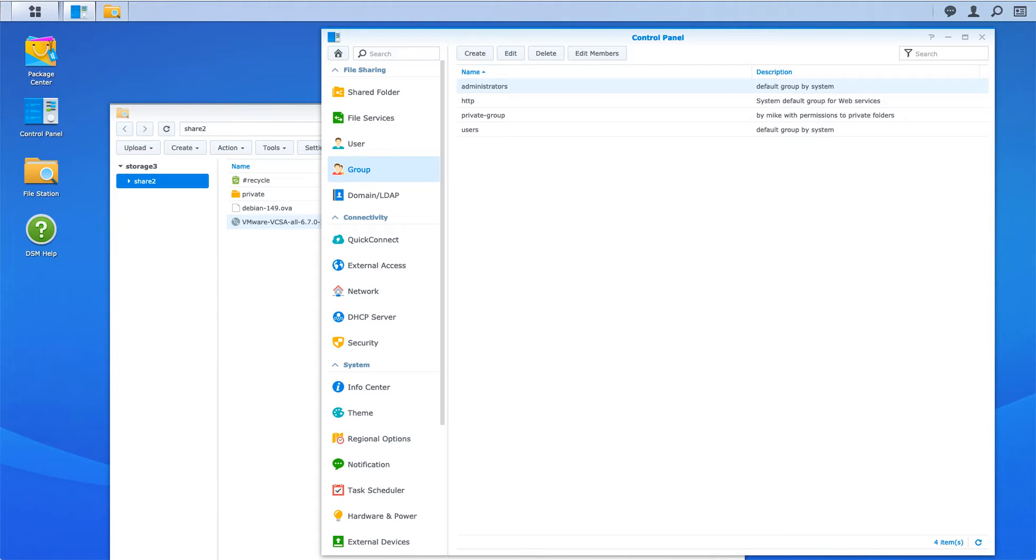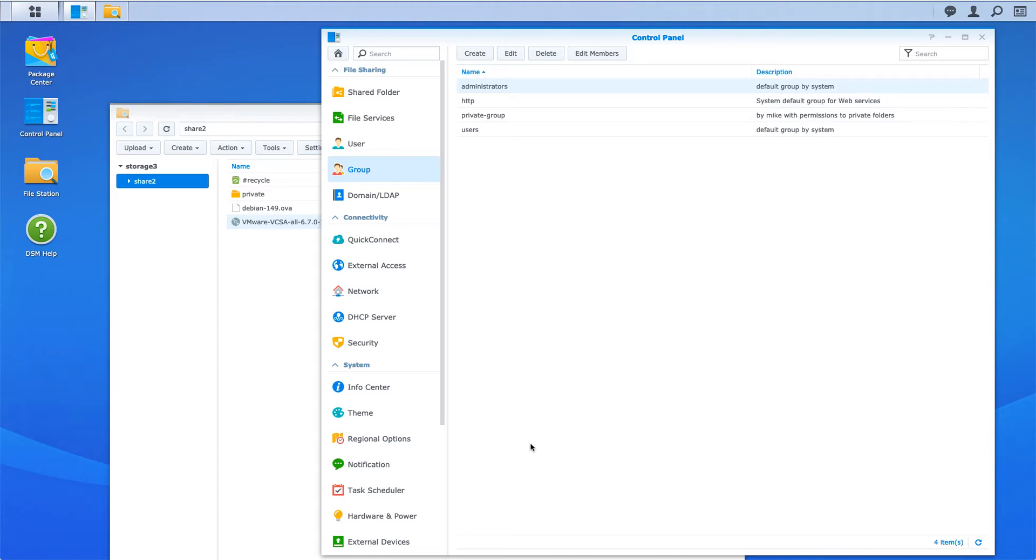This is a tutorial on Synology and creating a folder that is private, where only a certain group can see it. It can be a subfolder and doesn't have to be a separate share. Here's the web interface of Synology.